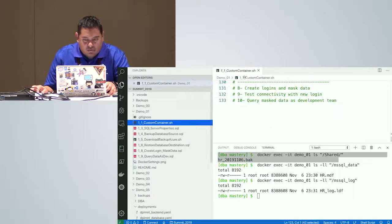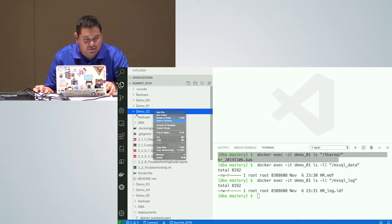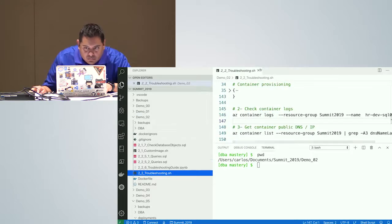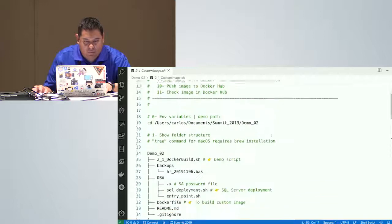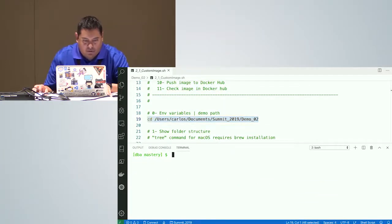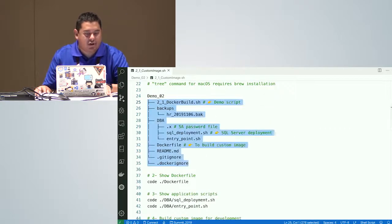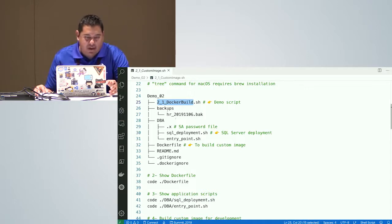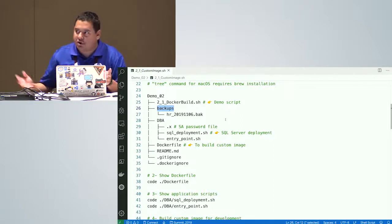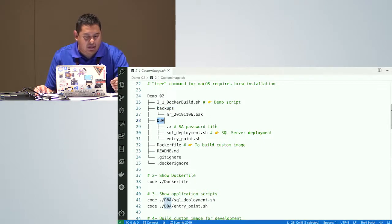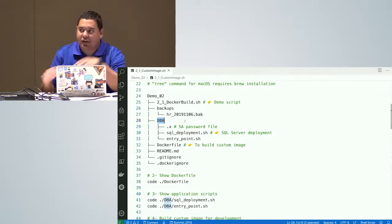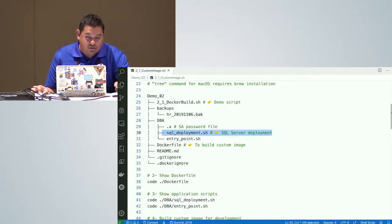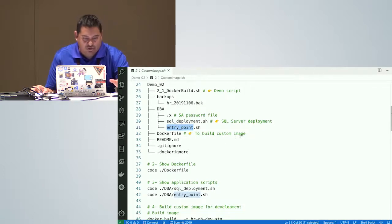Let's move on to the second demo, which is more interesting. The first thing I want to show you is my folder structure. I have a folder called demo2 with my shell script. I have a backups directory with the backup taken from production. I have a folder called dba with an X file that will hold the SA password. And I have scripts called sql_deployment and entry_point, which I'll explain in detail.